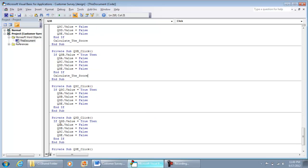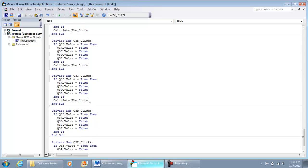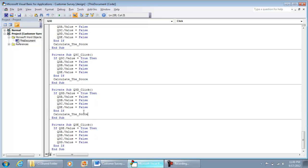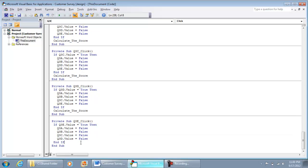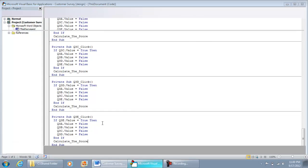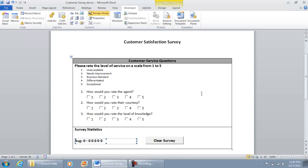We're almost done — this is pretty much going to be the end of it, as long as we don't get any errors. Make sure you save your work after every change so that in case you get an error the file is already saved. Now I'm going to take us out of design mode and we're going to try it out.